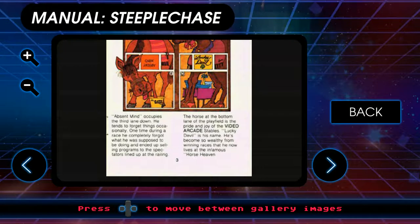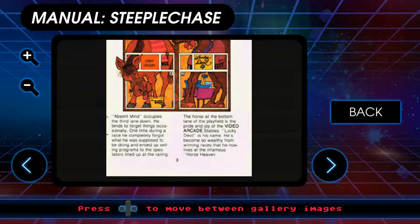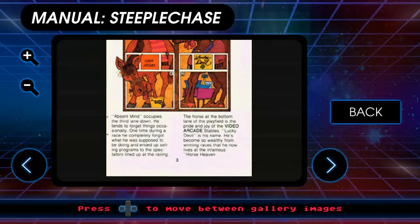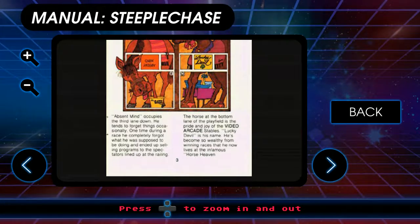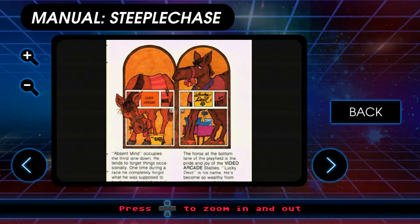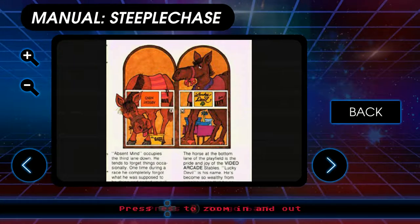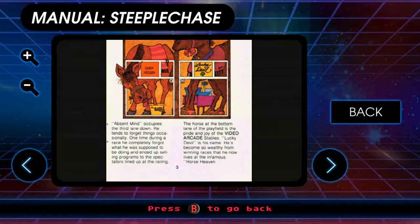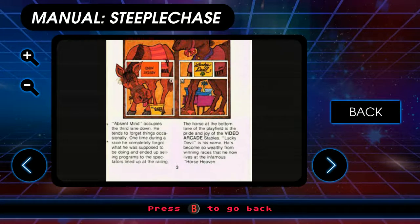Absent-minded, which of course is upside down. He tends to forget things occasionally. One time during a race, he completely forgot what he was supposed to be doing. He ended up selling programs to the spectators lined up with the railing.